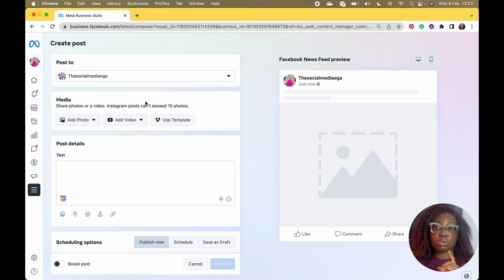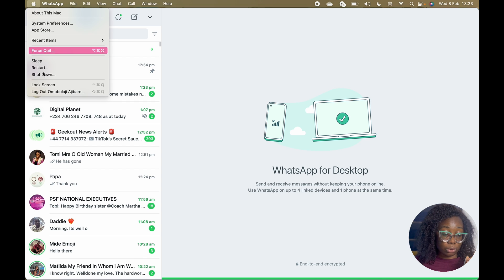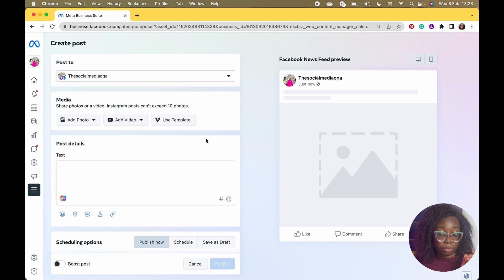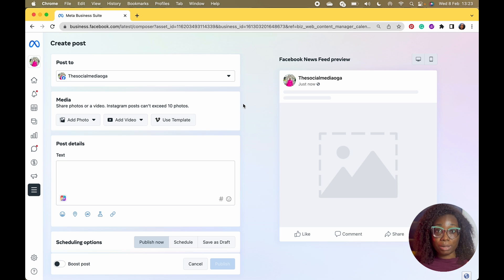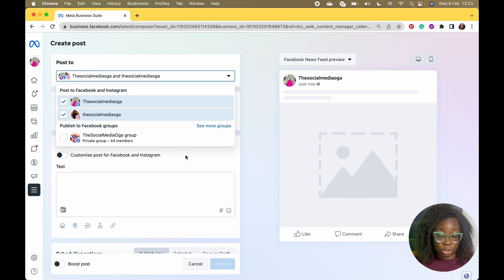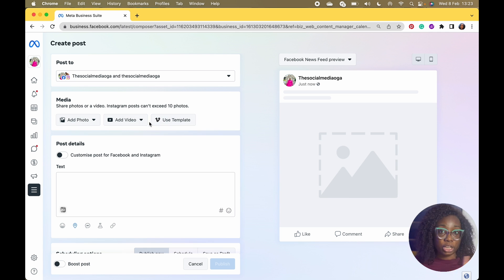We're going to create a post. One thing I've discovered with Meta Business Suite is your reels don't actually go out the way you want them to — I've been having that issue for a few days. Anyway, this is Meta Business Suite, this is how it looks. To create a post, you want to select both pages.